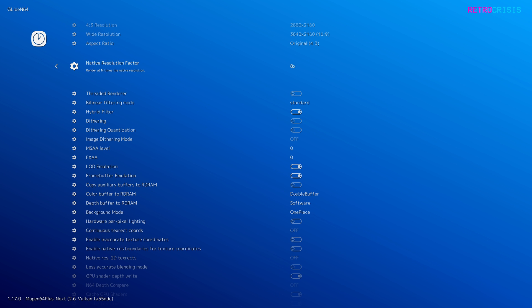Once you've selected your resolution factor, press Enter. All you need to do now is shut down RetroArch, open it up again, and then select a Nintendo 64 game of your choice. Here's a quick showcase of Nintendo 64 games in 4K.